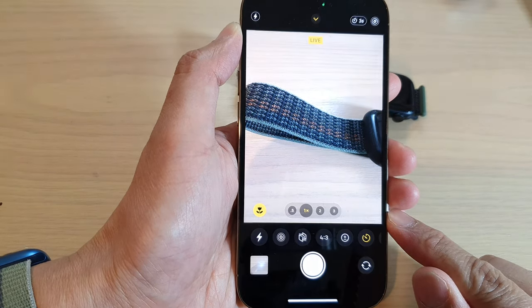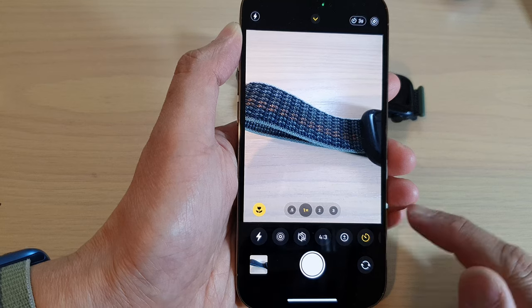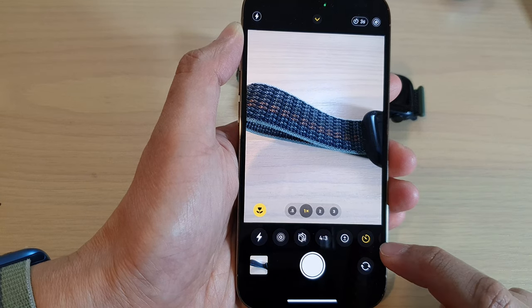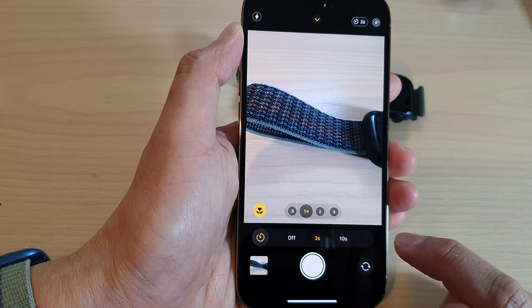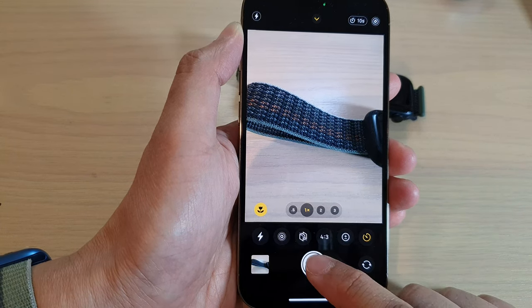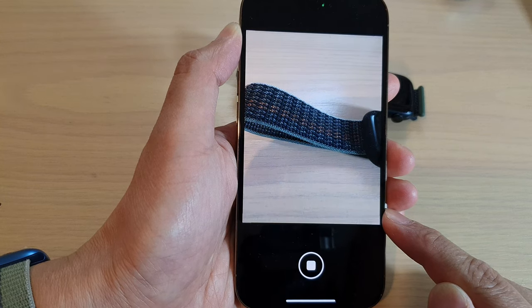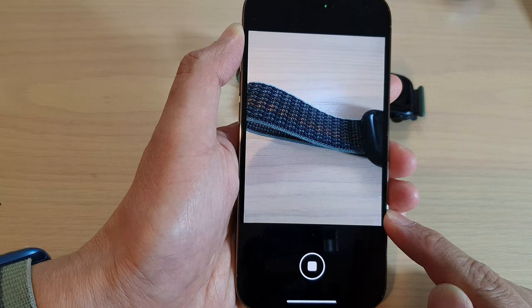After selecting 3 seconds, tap the shutter button and you can see the camera will count down from 3 to 1 and then take a photo. If you tap and choose 10 seconds, you can see it will count down from 10 seconds.